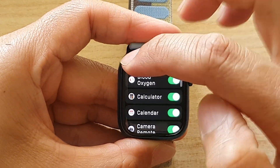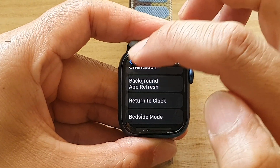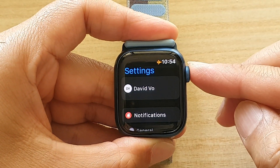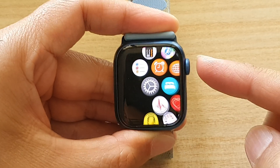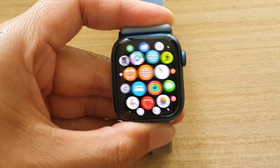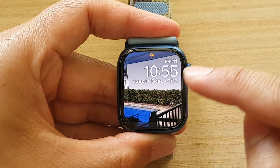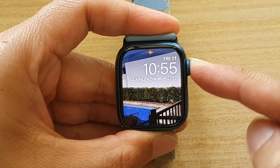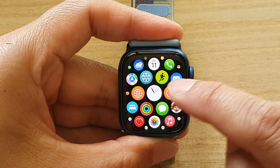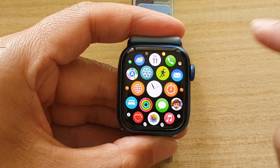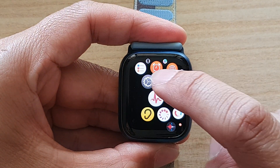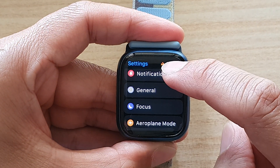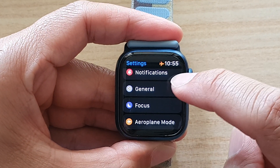First, let's go back to your watch face by pressing on the digital crown button on the side. Once you are back to the watch face, press on the crown button to go into the app screen. In here, tap on the Settings button and then go down and tap on General.